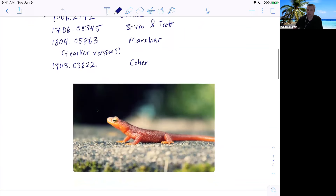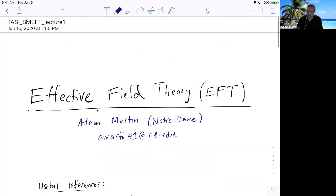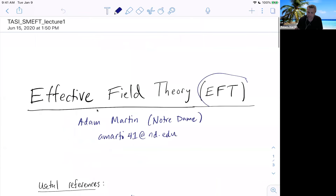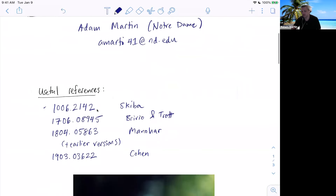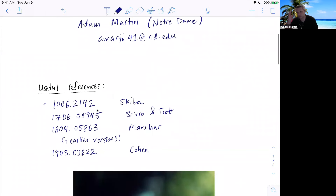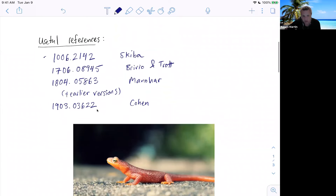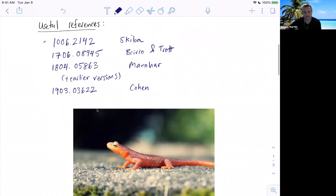I don't know how many of you are crossword or Scrabble enthusiasts, but an EFT is a baby newt. So I cannot help but, every time reading about effective field theory, think about weird lizards or amphibians. So if you learn nothing else, you learn that.